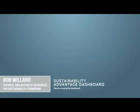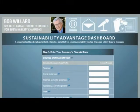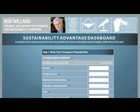Welcome to the Sustainability Advantage Dashboard. This is a dynamic five-minute simulator that provides a quick estimate of the potential profit improvement for a company if it were to simply implement smart sustainability strategies that have already been proven by real companies.